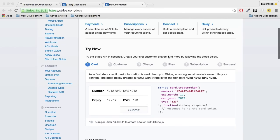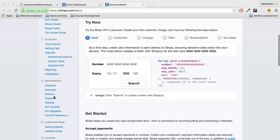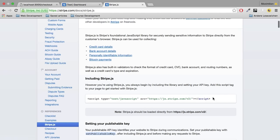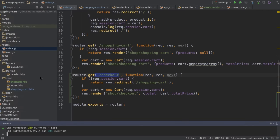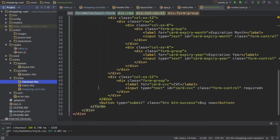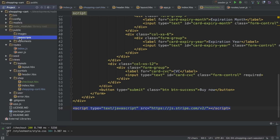The very first step is to import the Stripe SDK into the front end. In the documentation, scroll down to stripe.js and grab the CDN import — you don't need to download anything. Then go back to the checkout.hbs file and at the very bottom add this import. That's the first step.